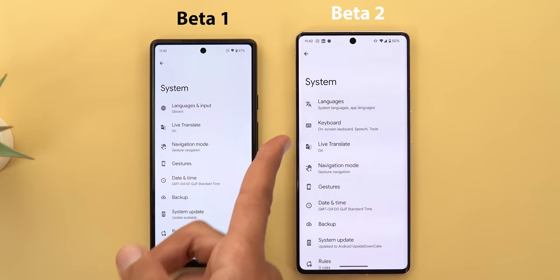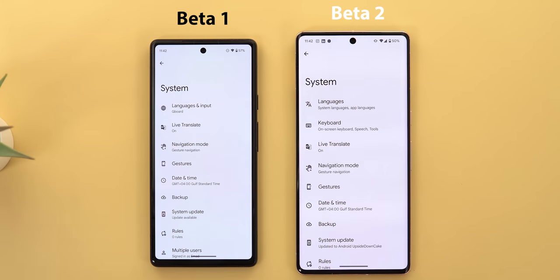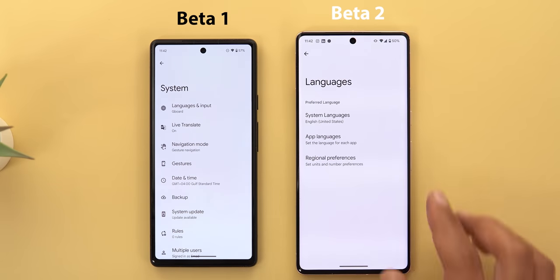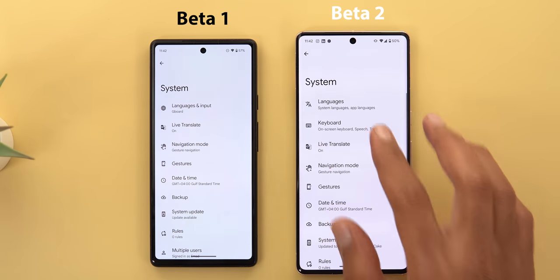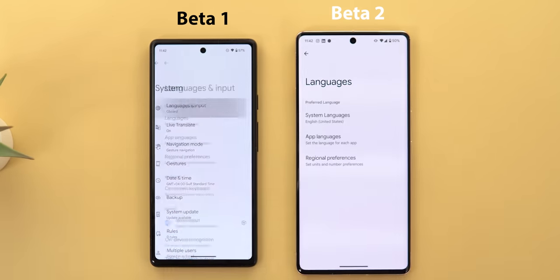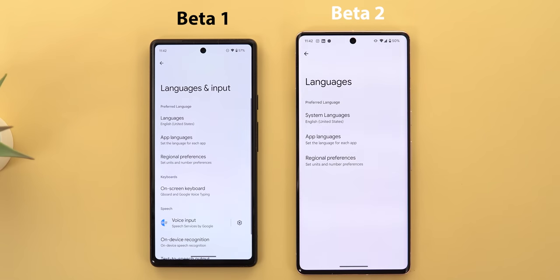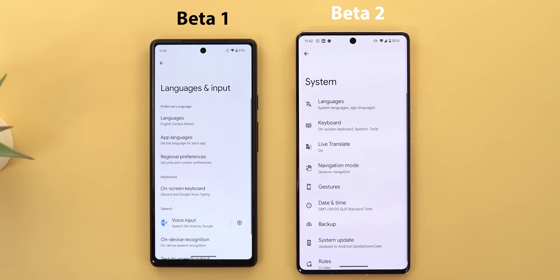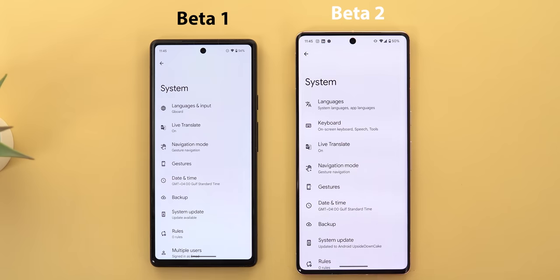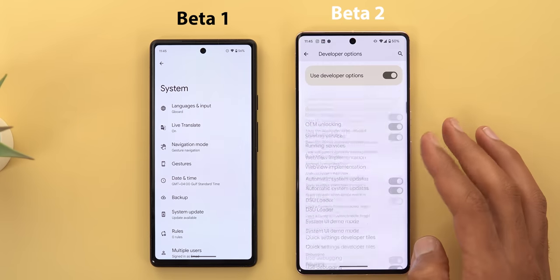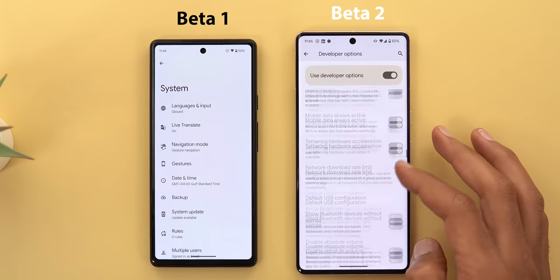Under system, the language and input menu is now separated into two different menus — one called 'Languages' and the other called 'Keyboard.' There's no difference in functionality, they work exactly the same, though you may see some name changes.